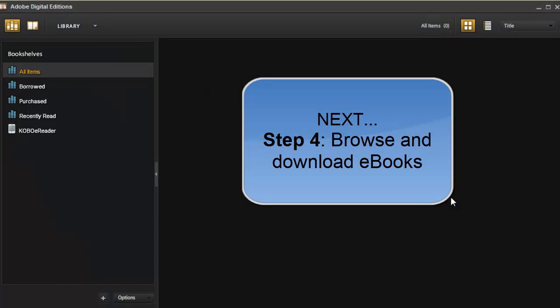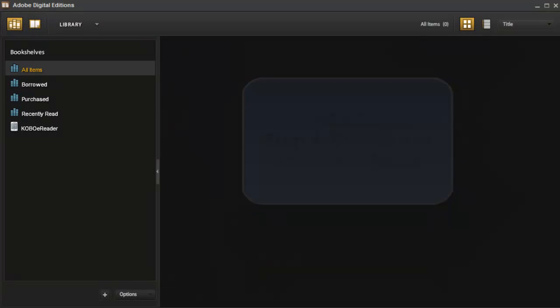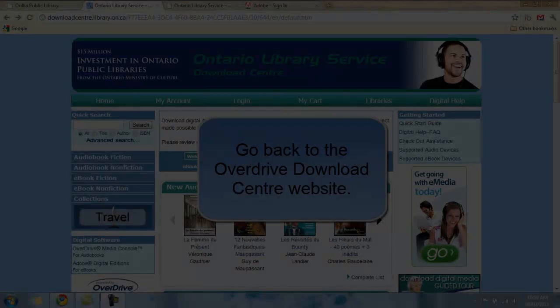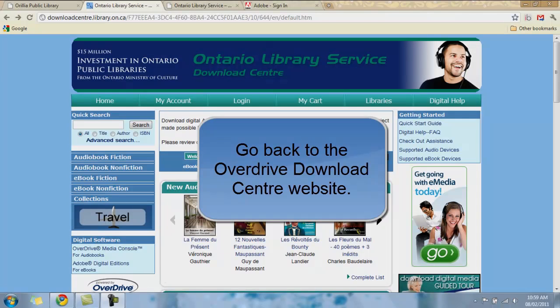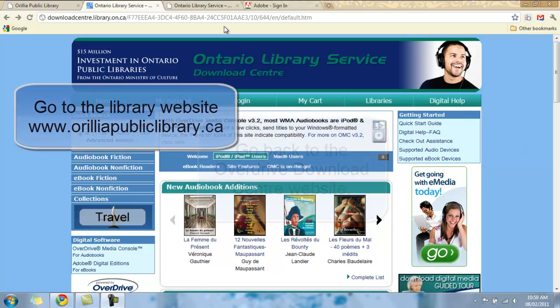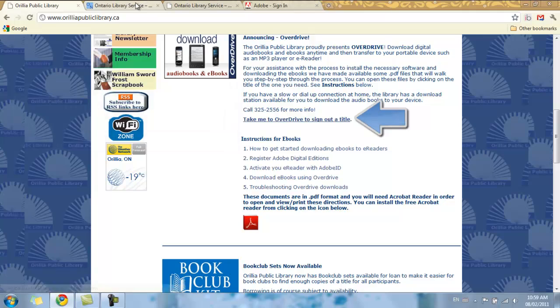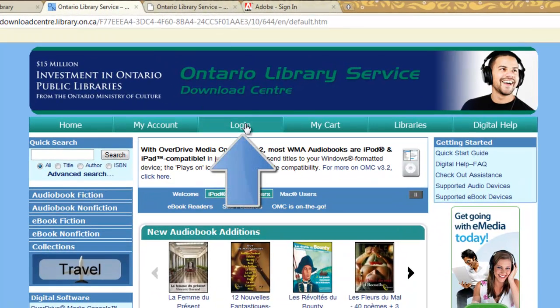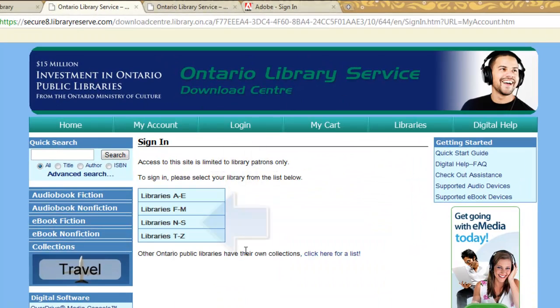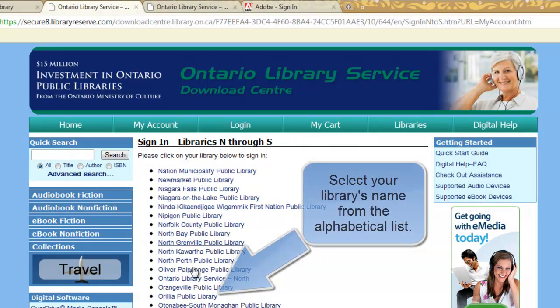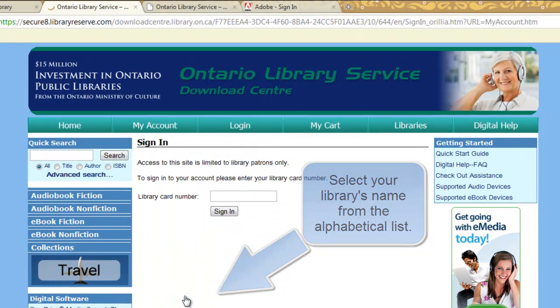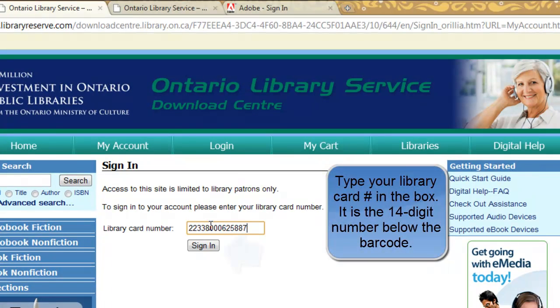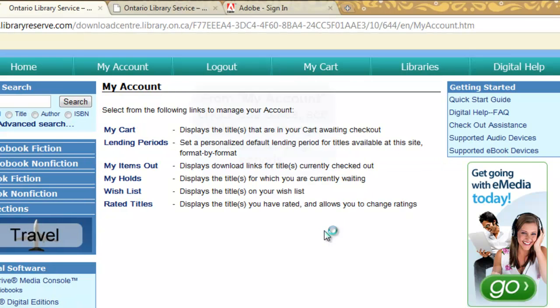Now we can move on to Step 4 where we actually go and select a book to sign out. If you don't have the webpage open anymore where we downloaded Adobe Digital Editions, go to the library website and click on Take Me to OverDrive to sign out a title. Select the Login button and choose Libraries In As and select Orillia Public Library. Type in your library card number and click Sign In.